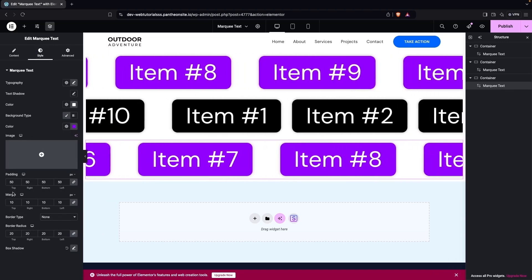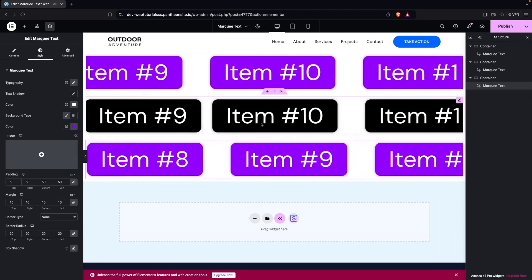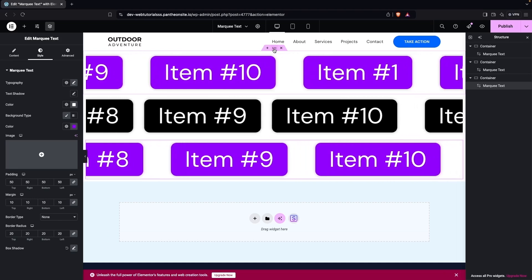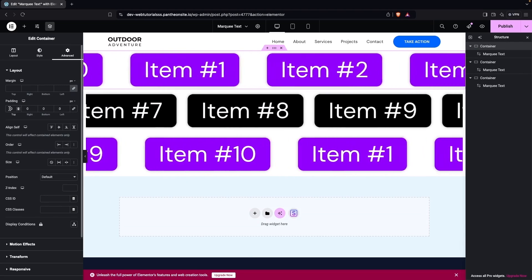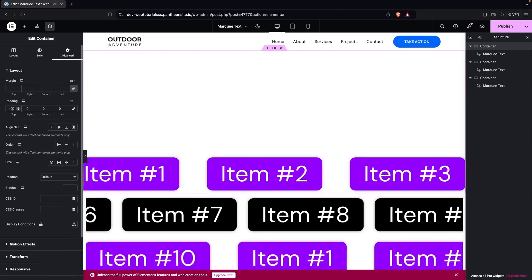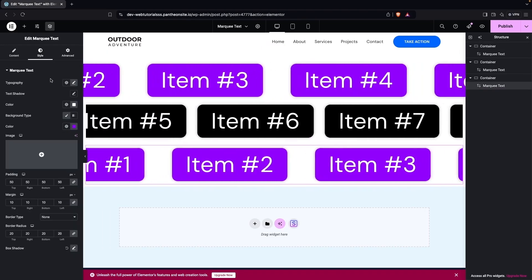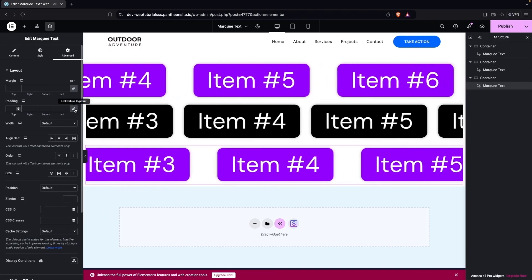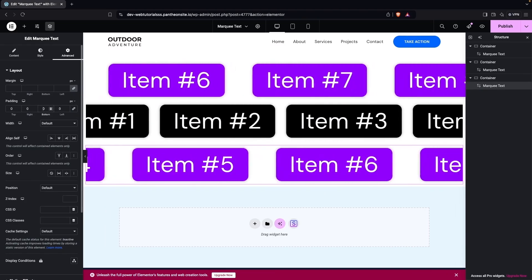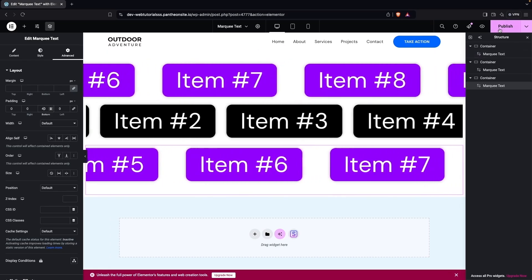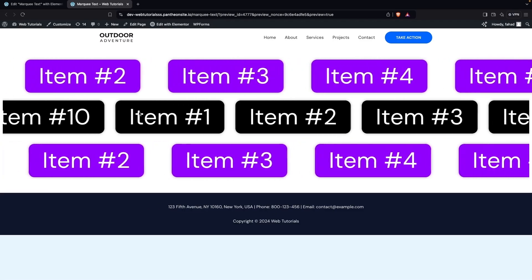We can also adjust padding and margin for each widget. In Advanced settings, I'll add top padding of 40px on the first marquee and bottom padding of 40px on the last one to create nice spacing. Now let's publish the page.